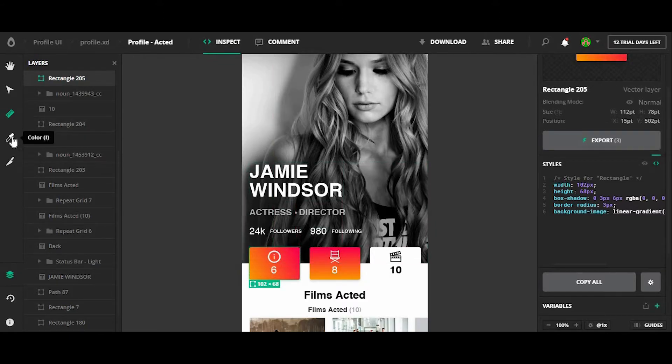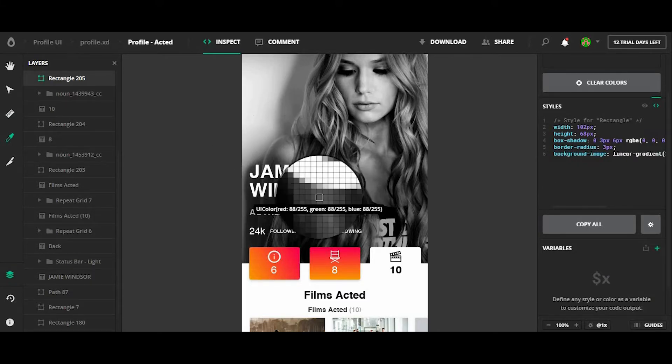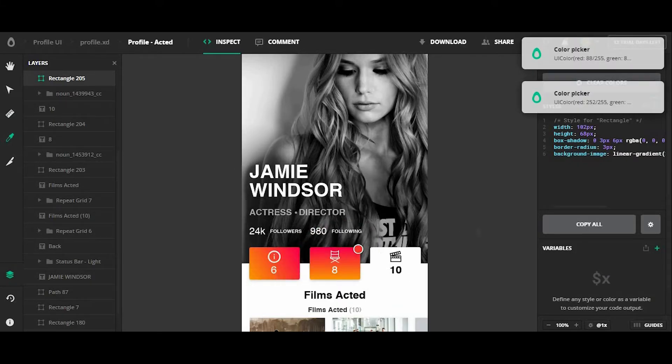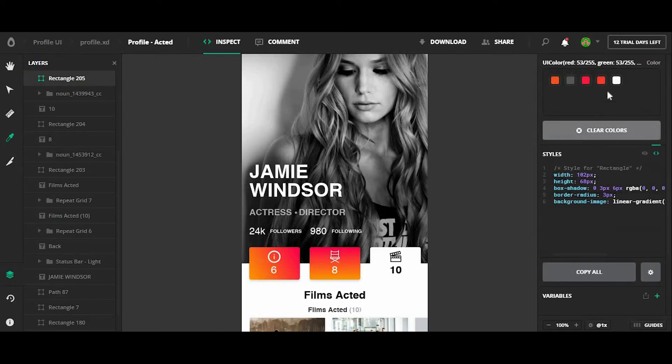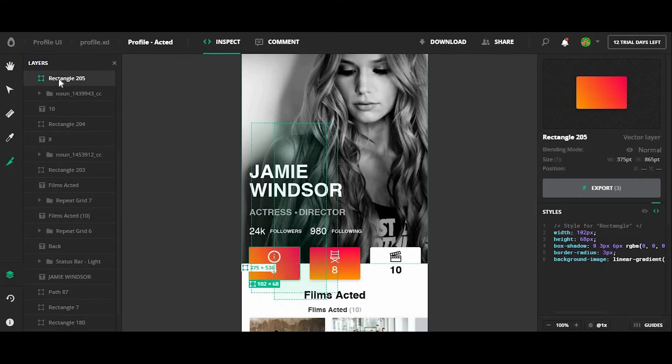There's also the color picker tool, so you can sample colors on the artboard. And those colors will be saved up top here. And you have the ability to slice different sections of the page.